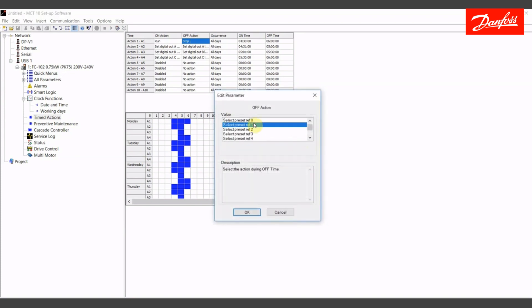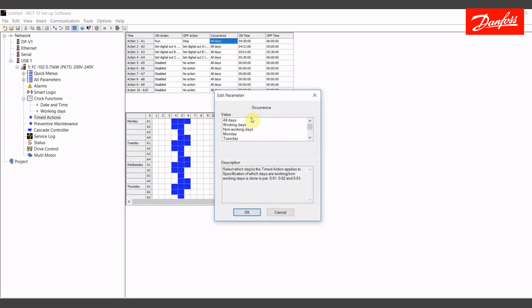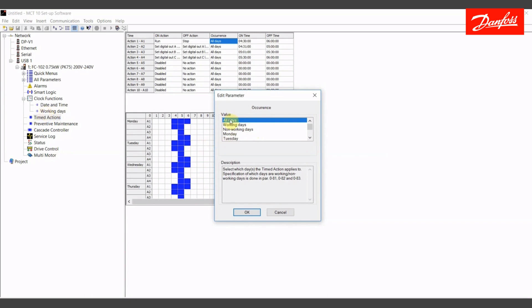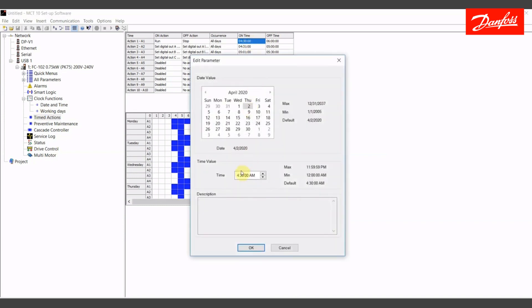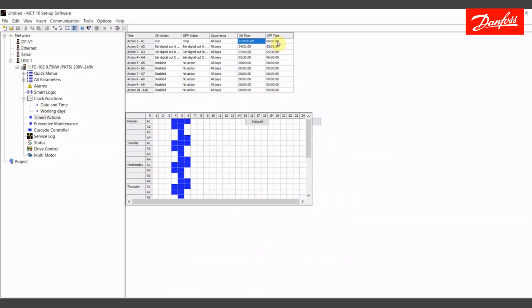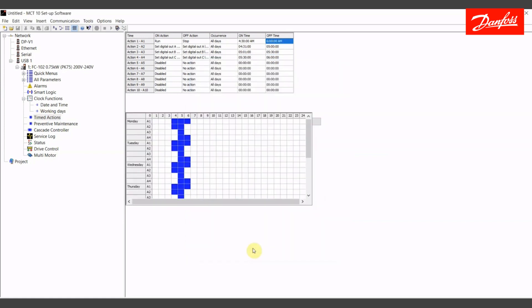If I hit the S key, it'll jump to all the values that begin with S. My occurrence here, I can select working days, non-working days, any particular day of the week. In this case, we're going to go with all days. The working days and non-working days would coincide with what I set up previously in the working day tab. My on time here will be 4:30 a.m. and my off time, 6 o'clock a.m. That's an hour and a half of total run time.